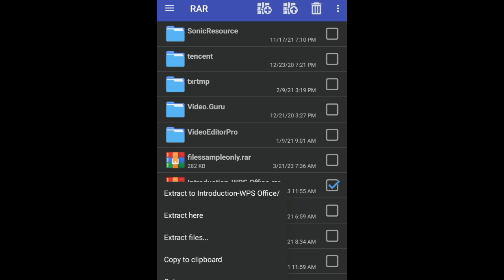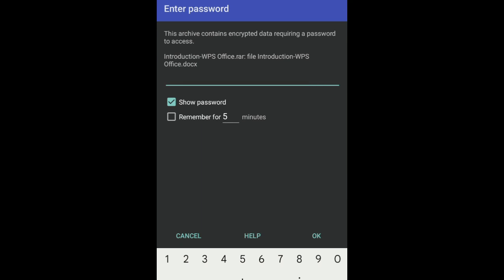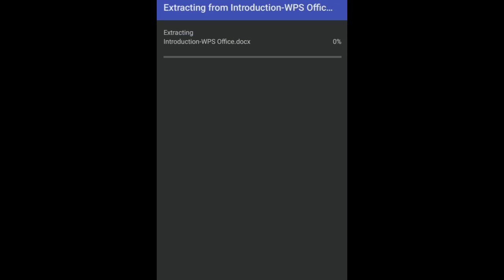Then select the first option. Now enter your password and then confirm file replace.